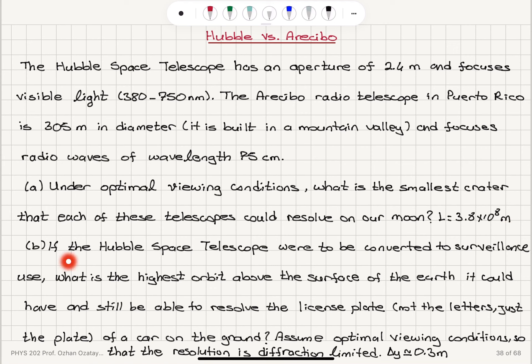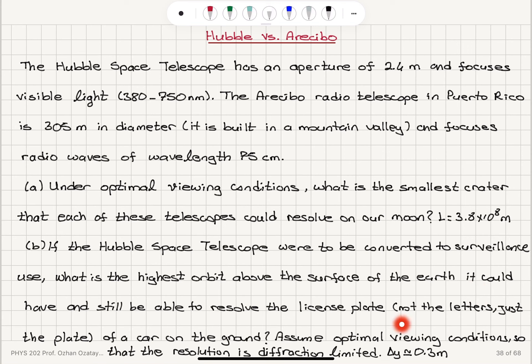Part B: if the Hubble Space Telescope were to be converted to surveillance use, what is the highest orbit above the surface of the Earth it could have and still be able to resolve the license plate — not the letters, just the plate — of a car on the ground? Assume optimal viewing conditions so that the resolution is diffraction limited, and the size of the license plate is approximately 0.3 meters.